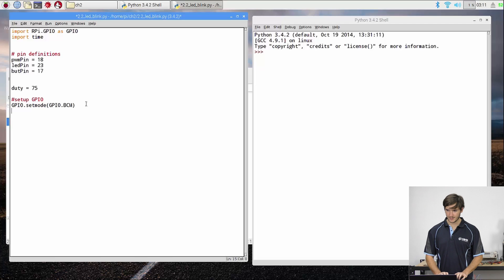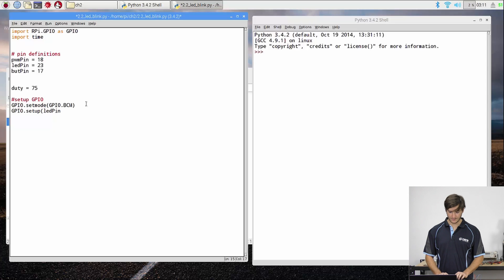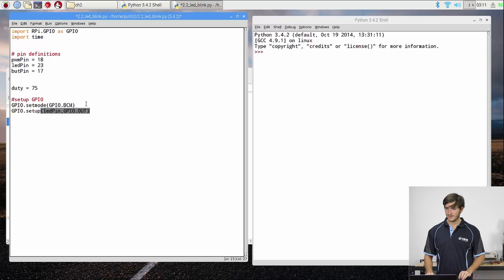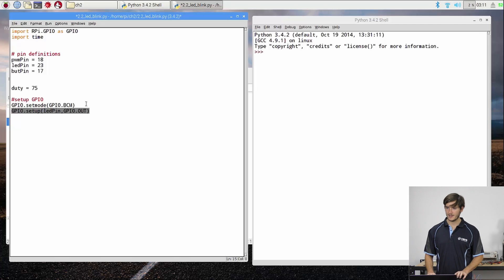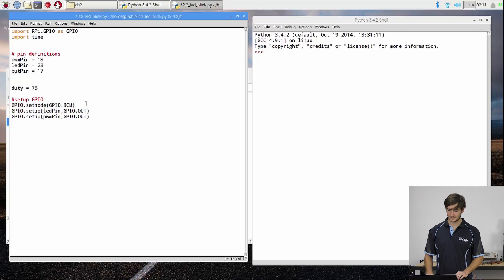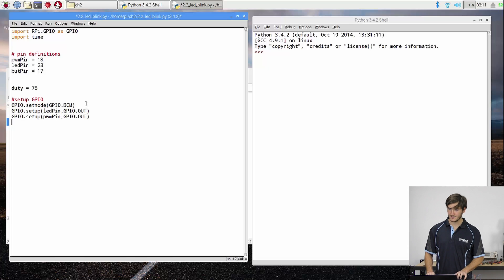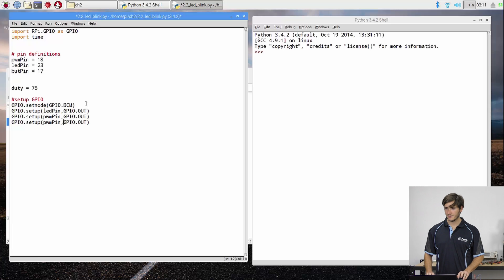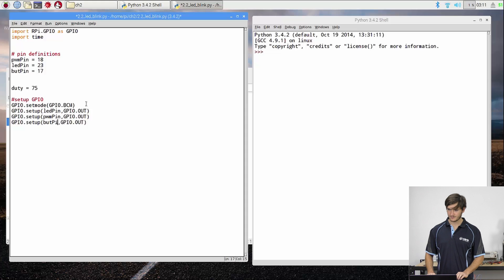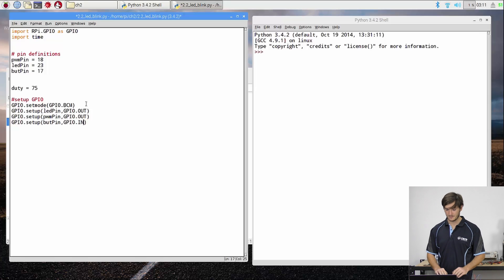So we can say GPIO setup, and we're going to set up the LED pin first. So let's set up that as GPIO.out. Now we can copy that line and paste it for the PWM pin, because it is still going to be an output. While we're doing that, I might as well just save myself the typing and paste again, but change PWM pin to button pin.